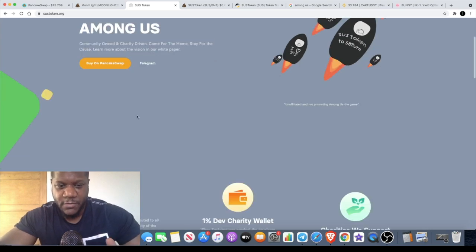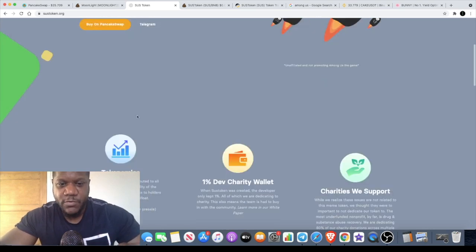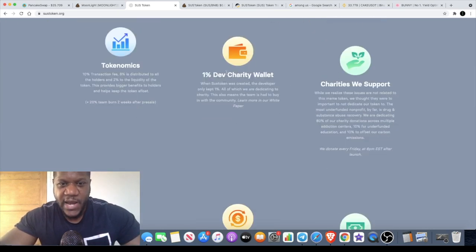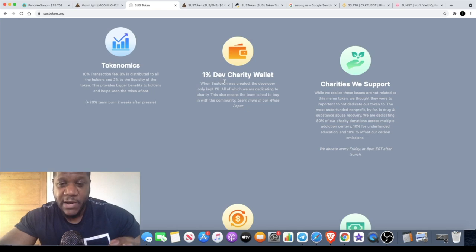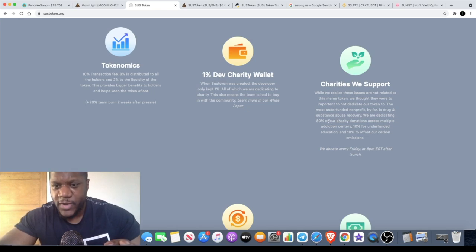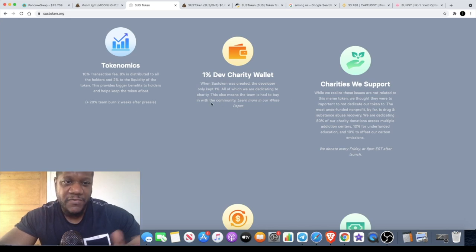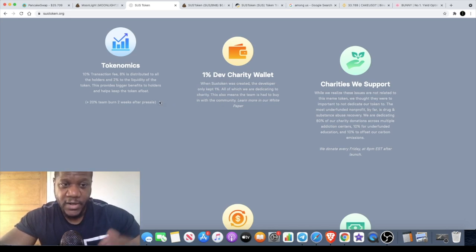SUS is getting one percent dev charity wallet. They said that the charities that they support are addiction centers. So if you are interested in supporting that kind of thing, this is the one for you.